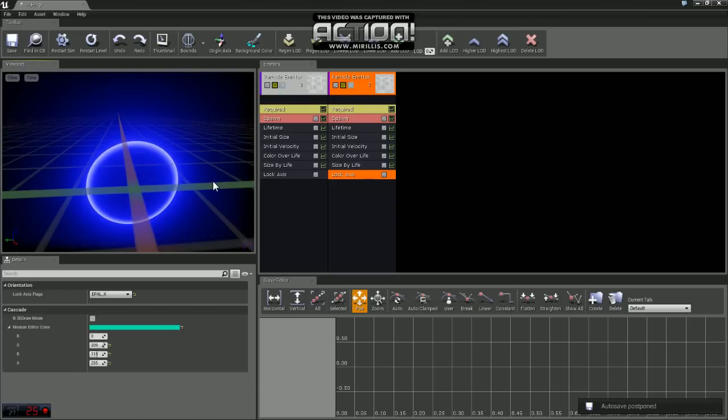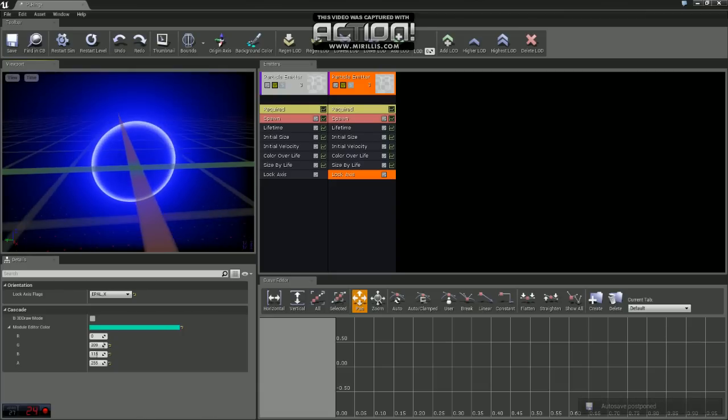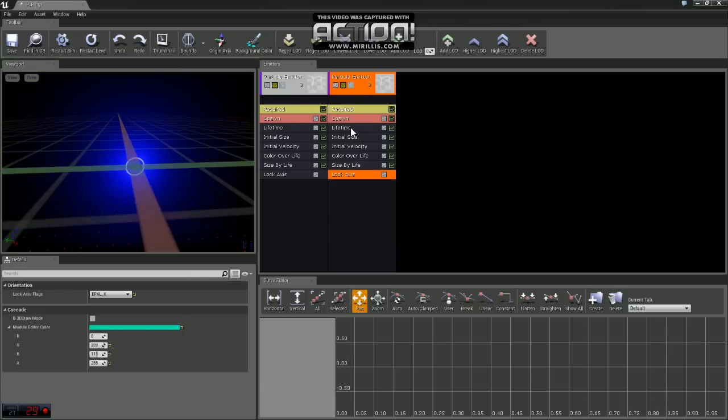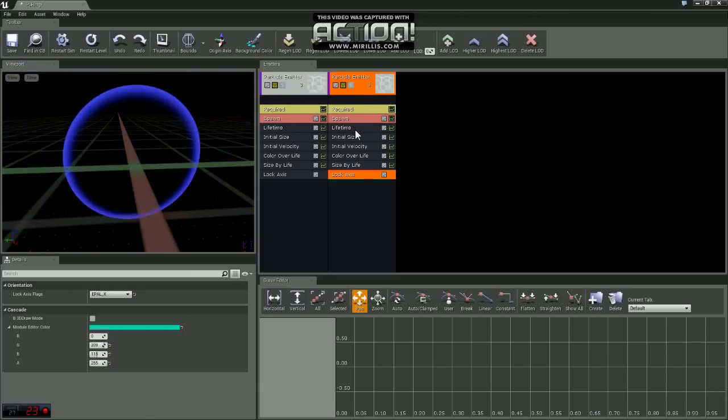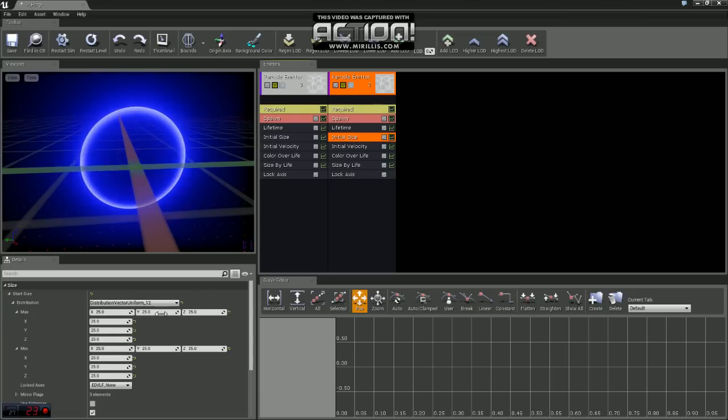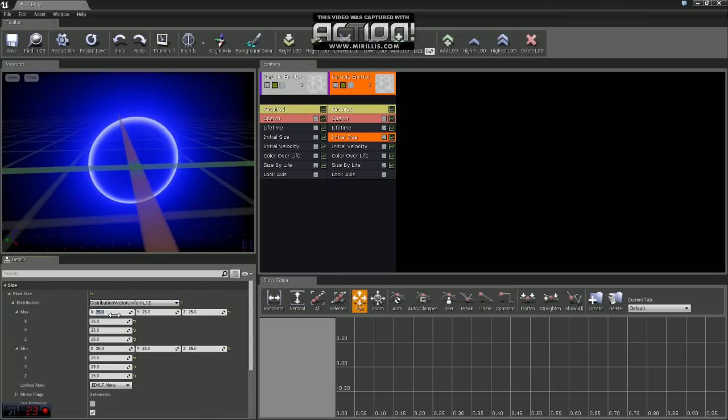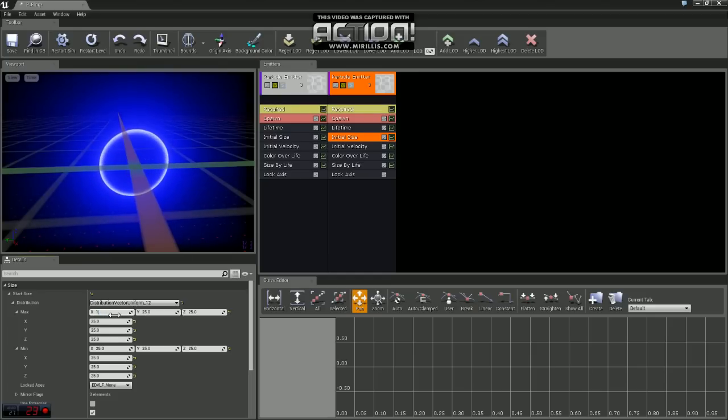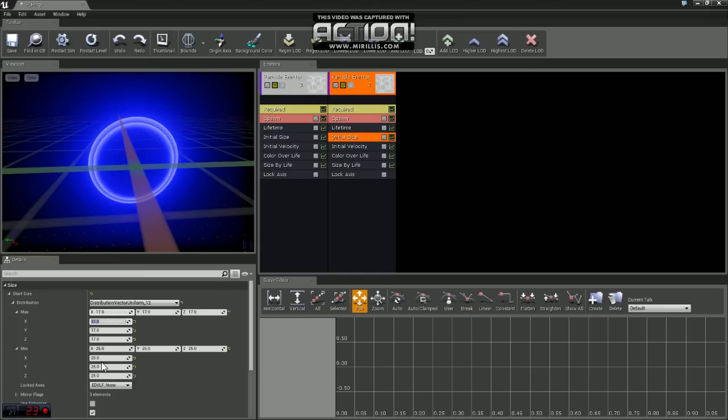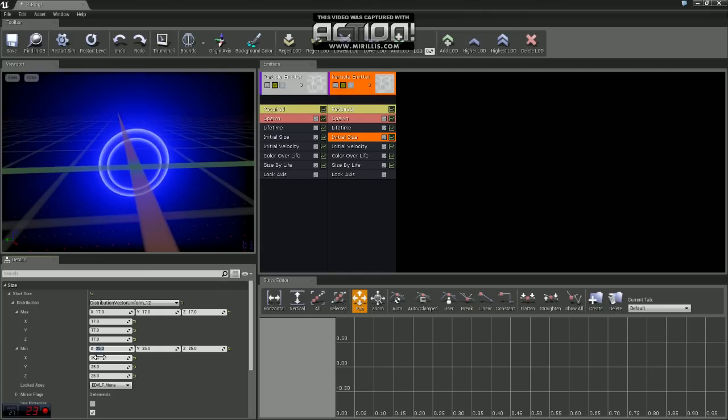Now that we have our basic emitter set up, one thing we can do here is let's change the size on the second emitter. So we'll come to initial size here. And for our max value, X, Y, and Z, we're going to change that to 17. And I'm going to do the same for minimum as well.